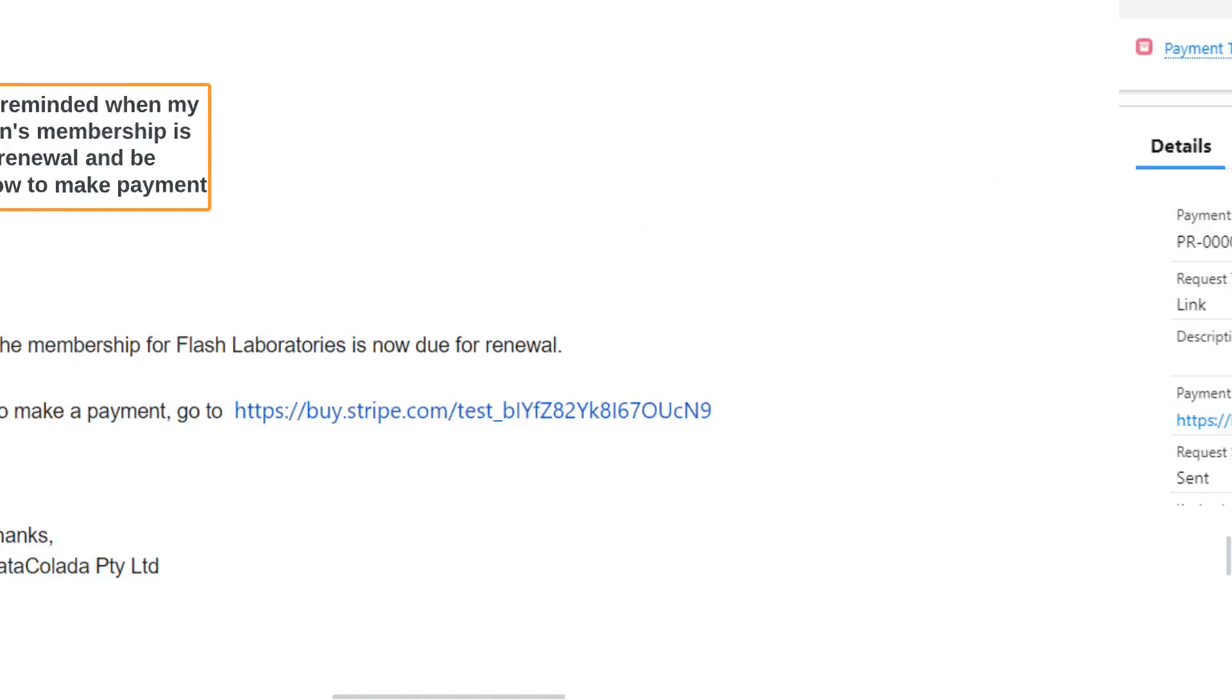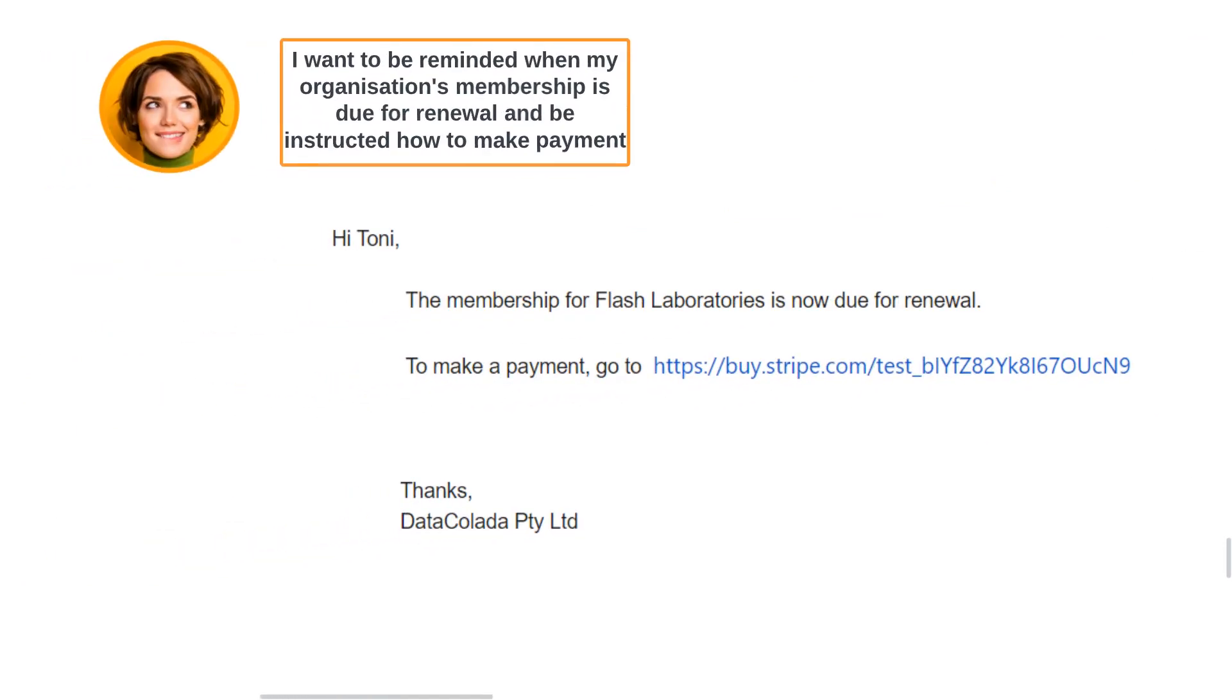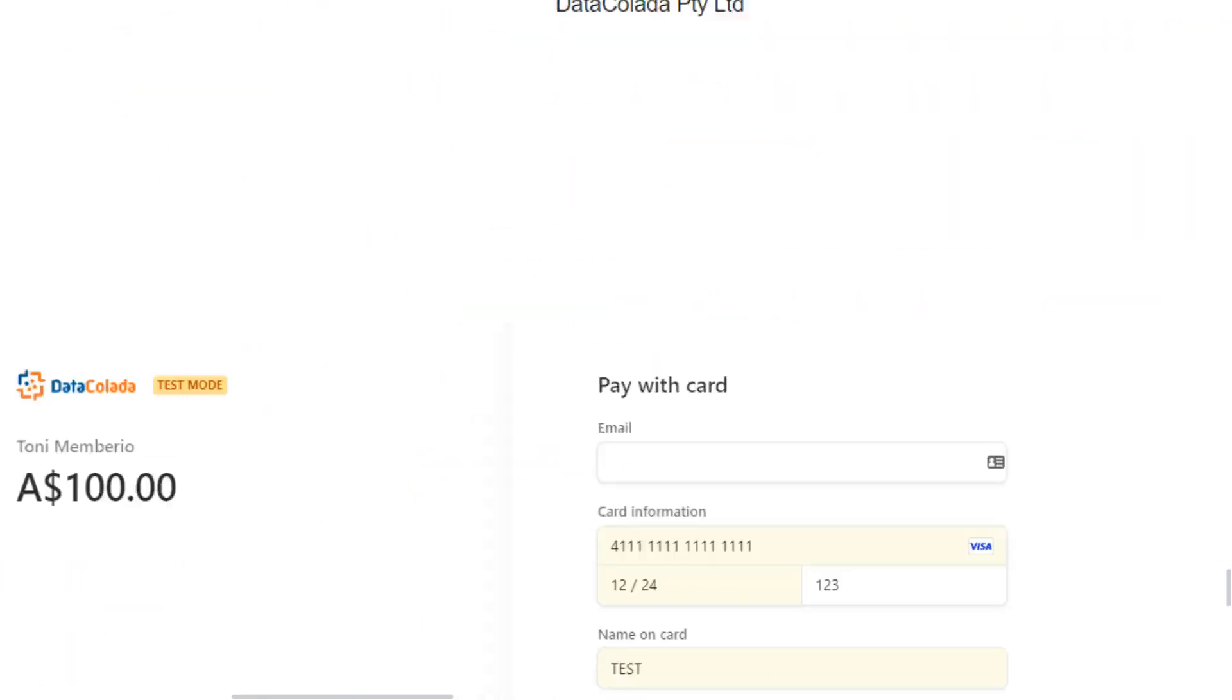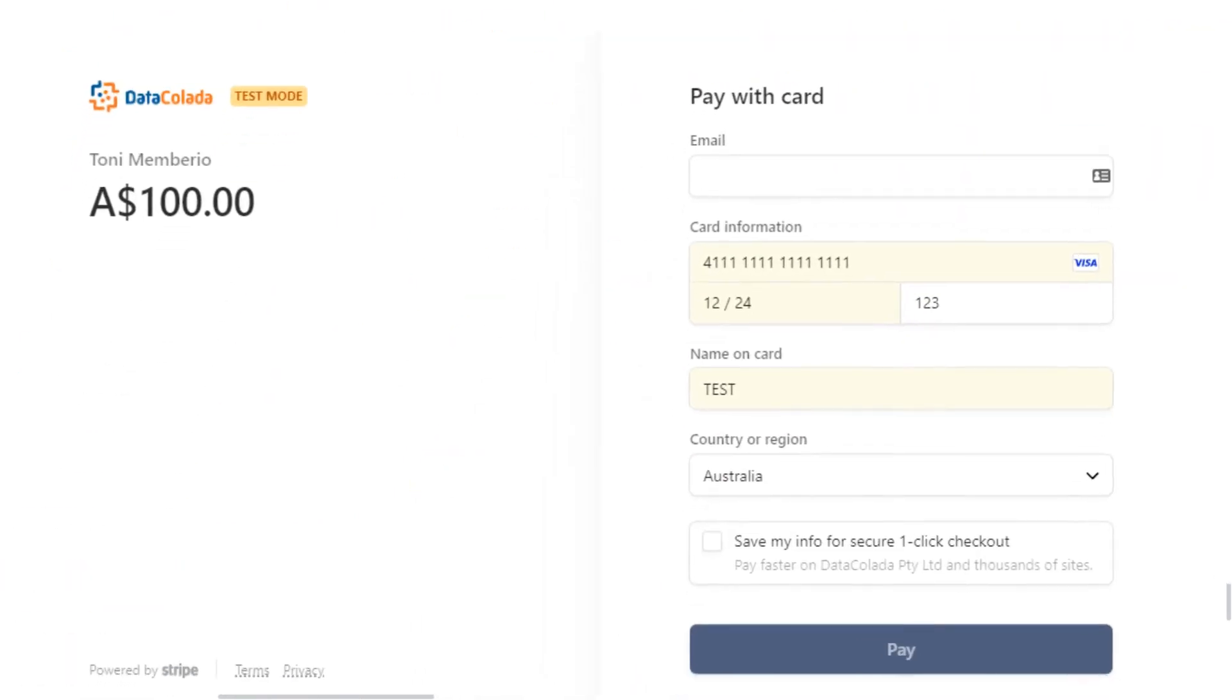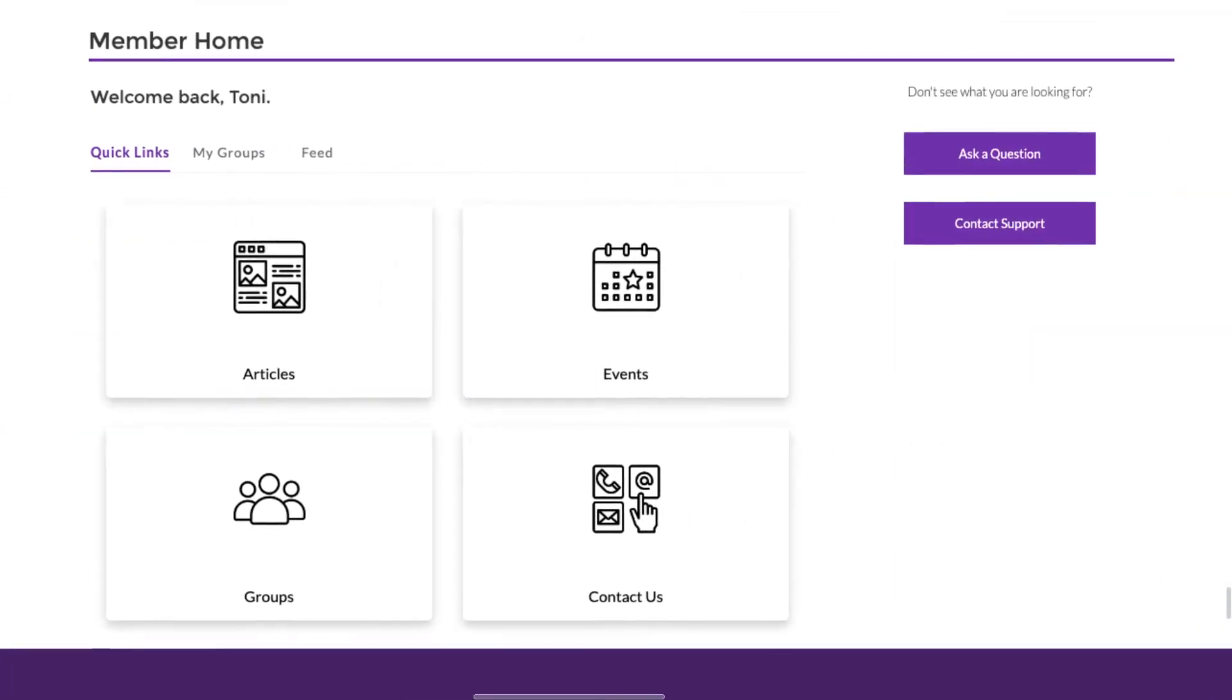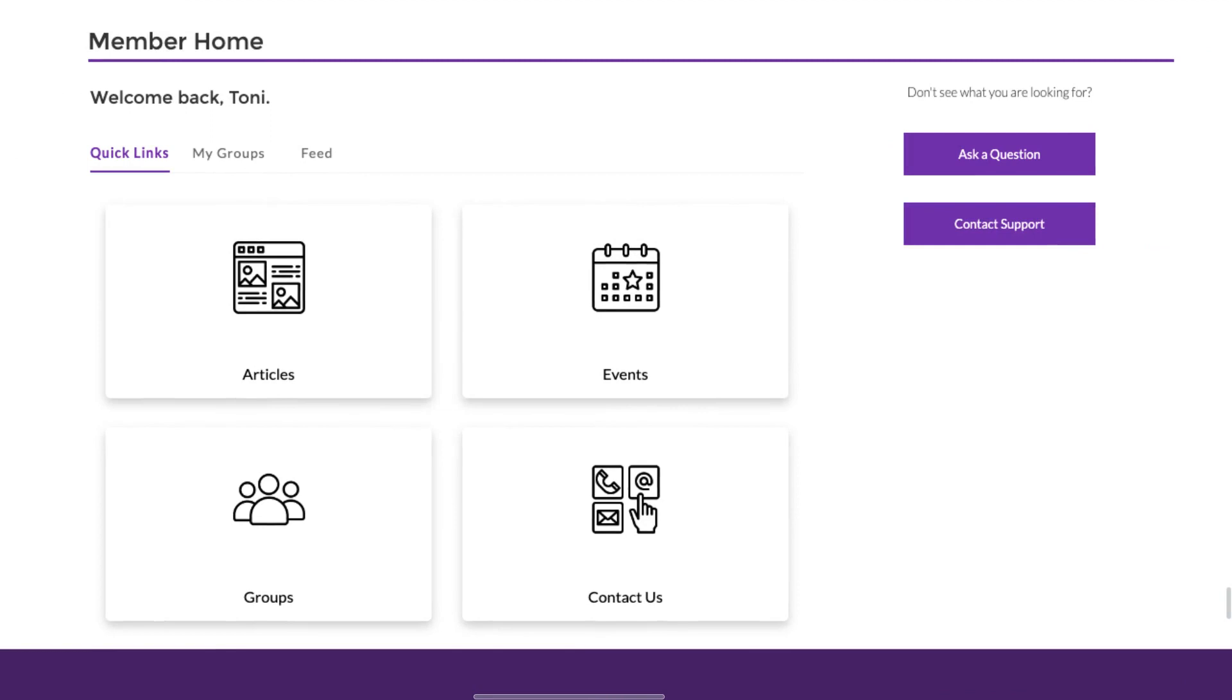This payment request link can be sent automatically to Tony via email. Once she receives the email, Tony simply follows the link to the secure online payment gateway and completes her payment with a credit card. She is then redirected to the member portal where she can view upcoming events, manage her profile, and other member self-management activities.